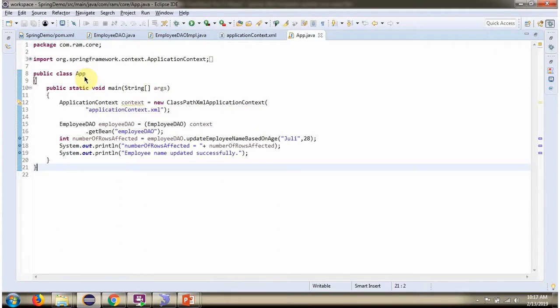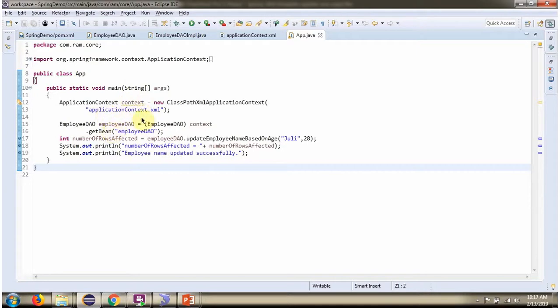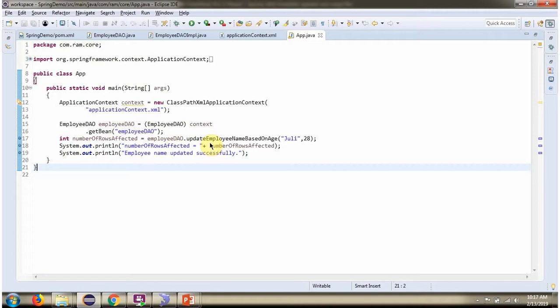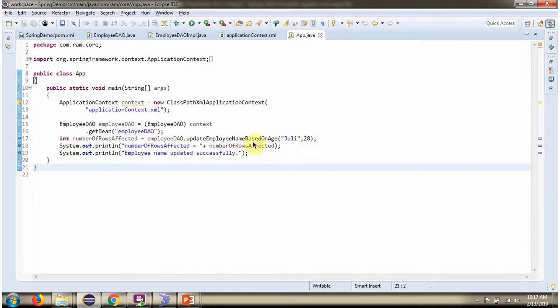Here I have defined the class App. Here I have created an application context object by reading the Spring configuration file. Using getBean method of application context object, I'm getting the employee DAO object from Spring container. Then I am calling update employee name based on age method, and I am passing name as Julie and age as 28. This method updates the row in the employee table and returns how many rows are affected. That I am printing here.